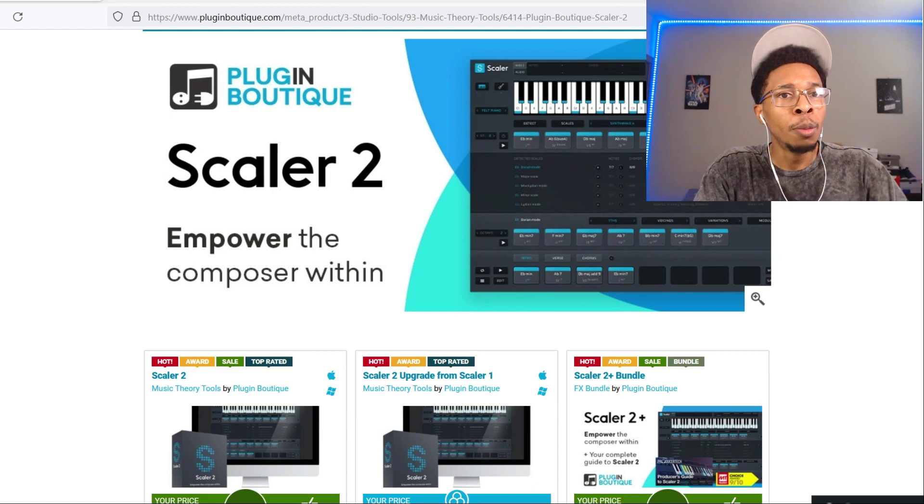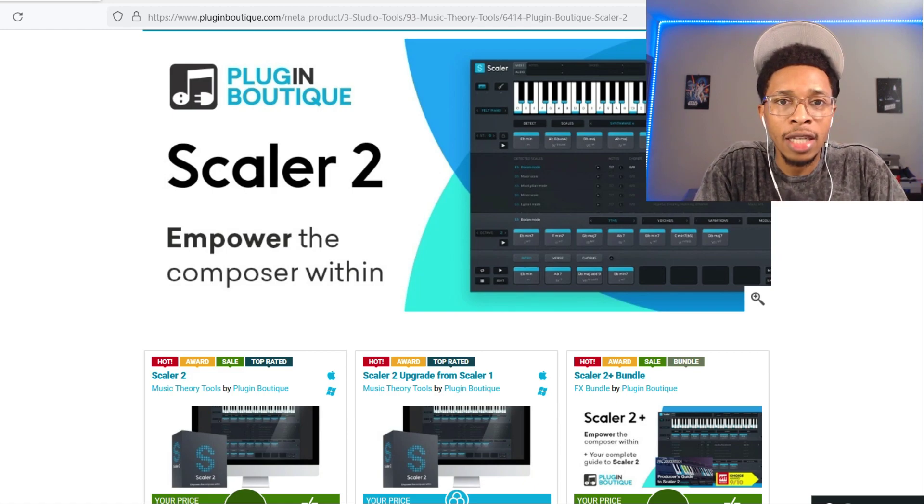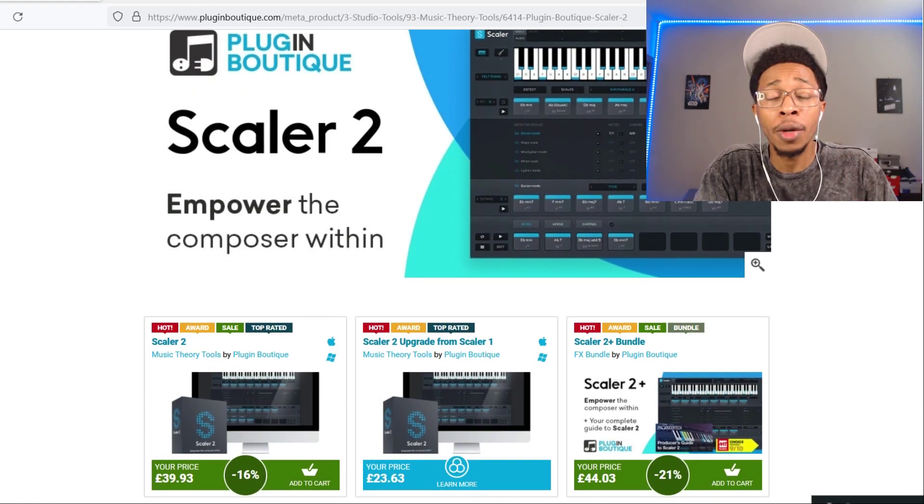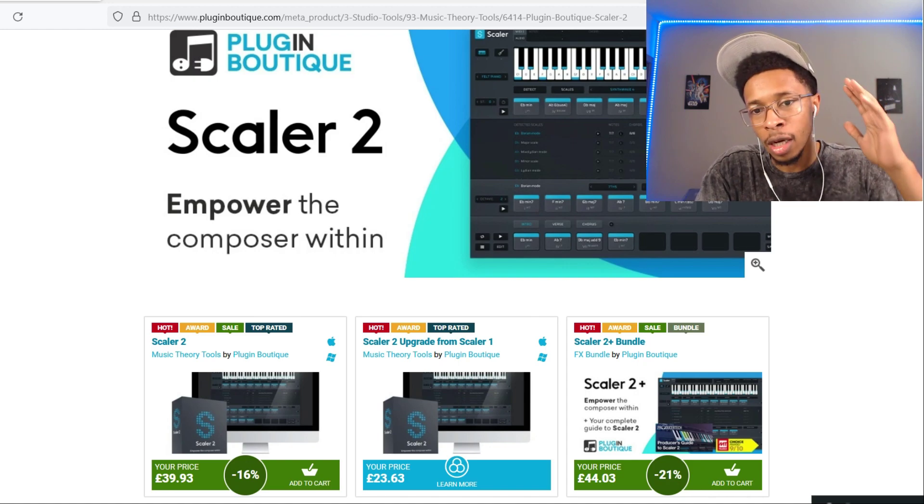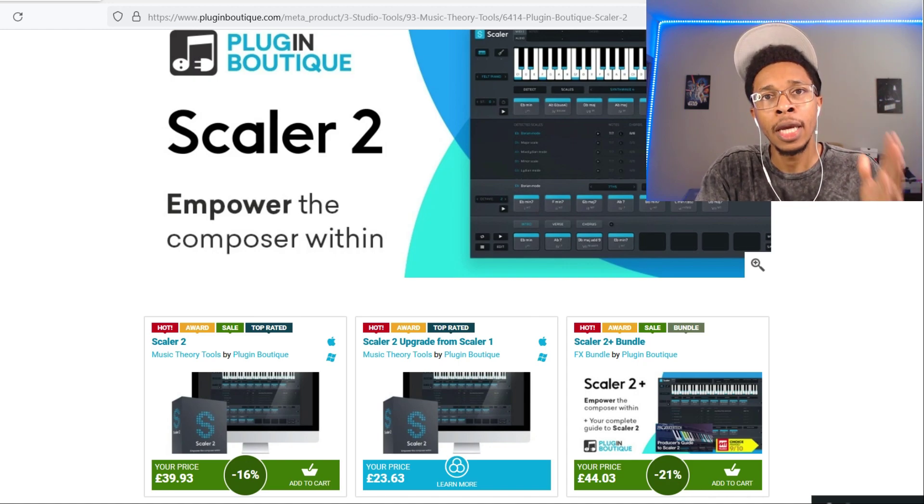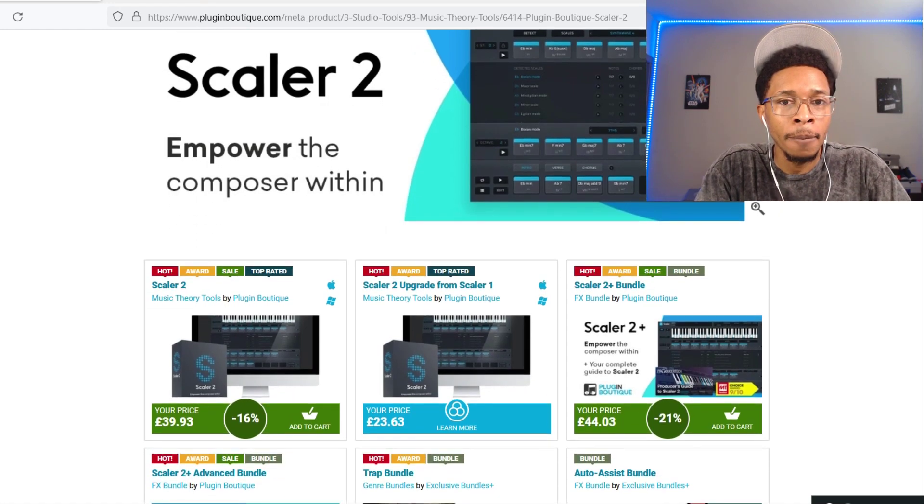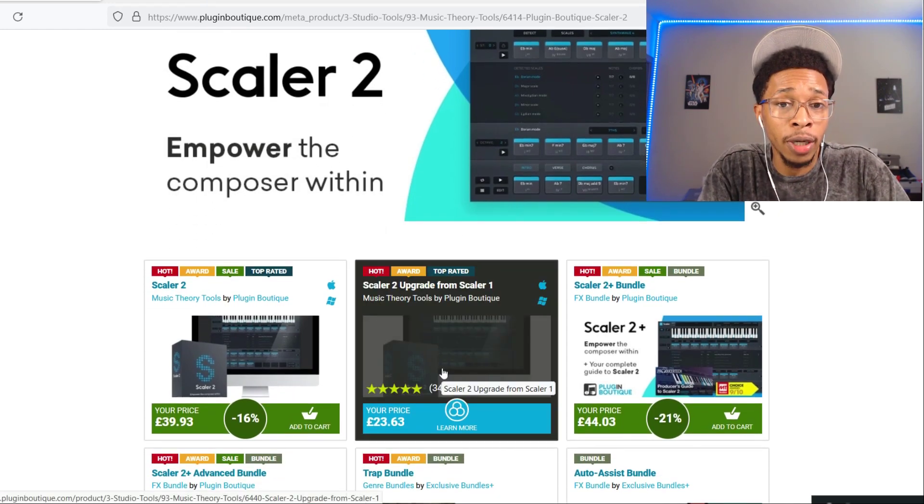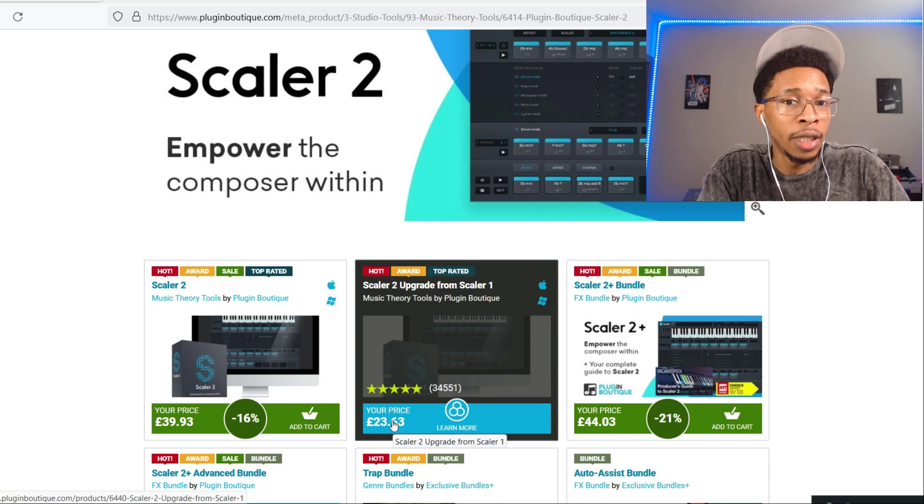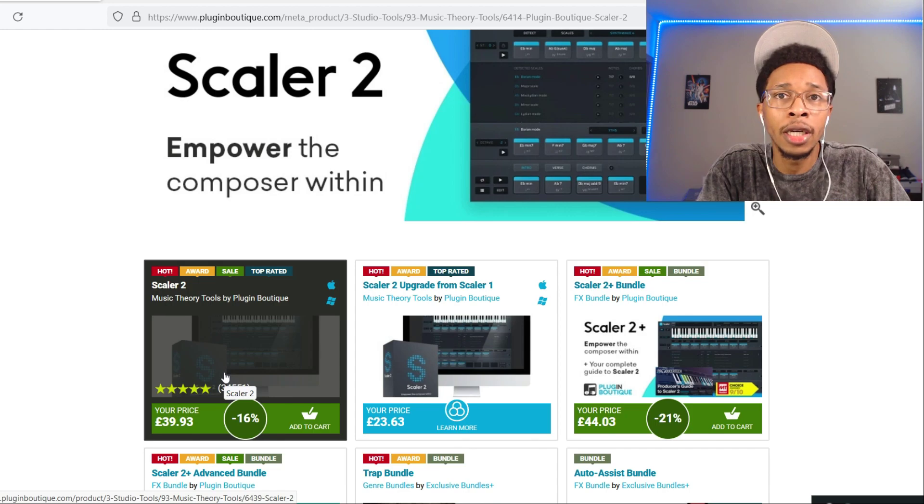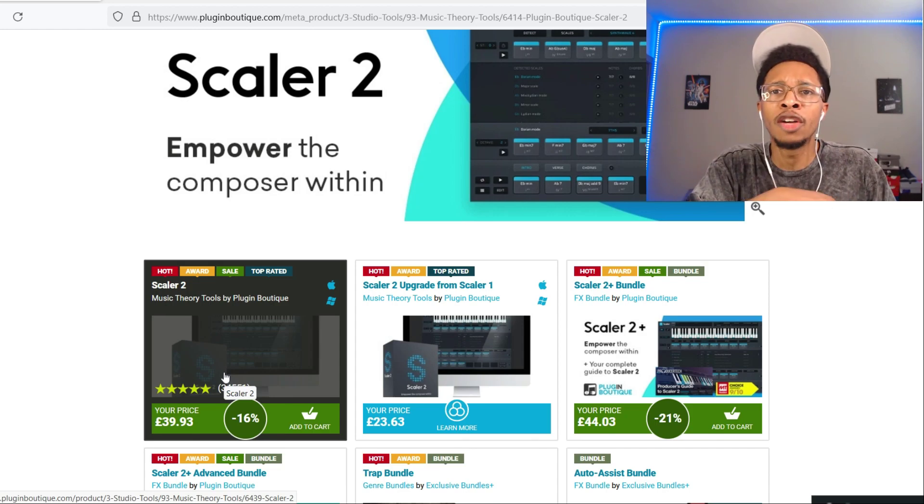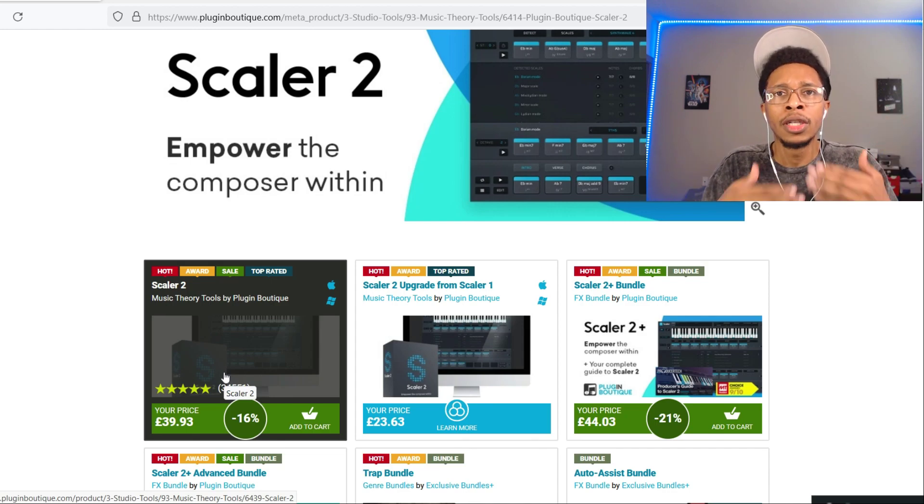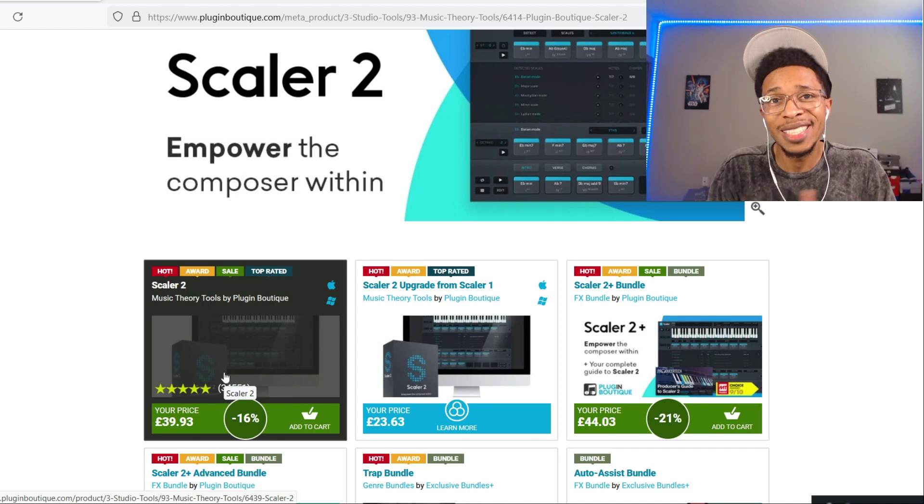Let's get into it. Plugin Boutique is where you can find Scaler 2 if you want to purchase it. If you already have Scaler 2, the update is free, just go to your account and download it. But if you don't, if you have Scaler 1 you can upgrade for about twenty to thirty dollars, and if you don't have it all together just get it for fifty bucks, like forty-nine ninety-nine. Let's go into FL Studio and check out Scaler 2.6.